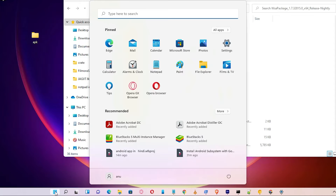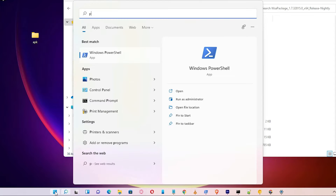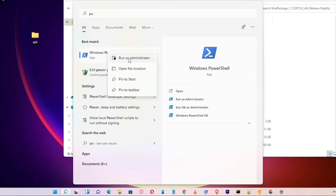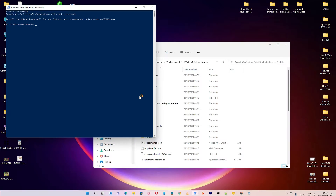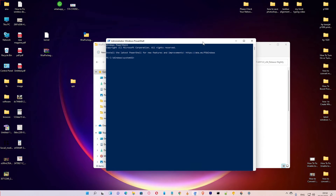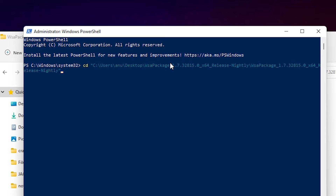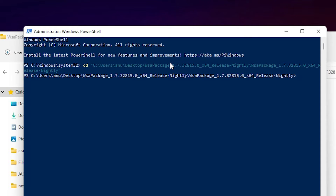Then go to the Start menu and type 'PowerShell', right-click and run as administrator, click Yes. Then type 'cd' followed by a double quote, go back one step and paste your path, then hit Enter.